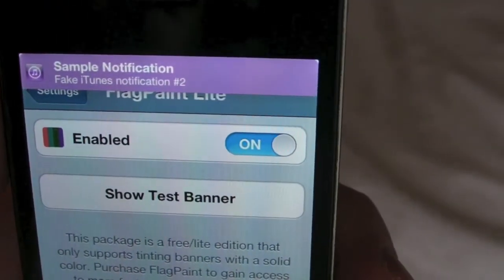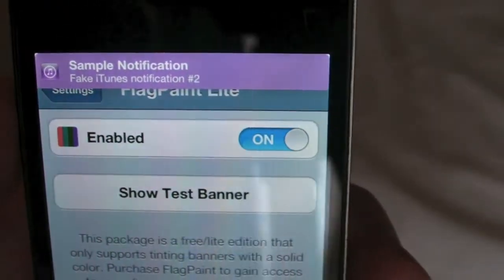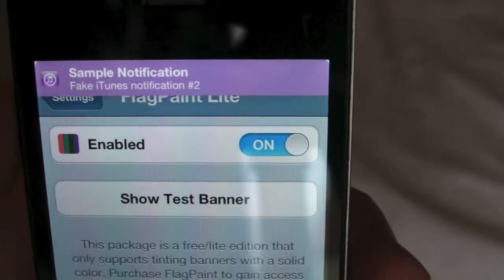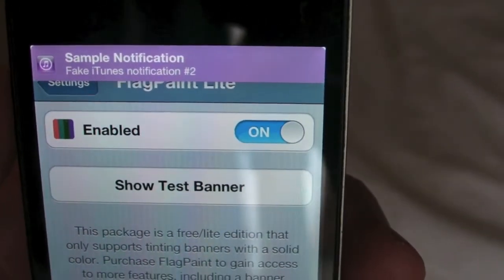I'll just show you the test banner. There you go — it's like a purpley pink for the iTunes notification.